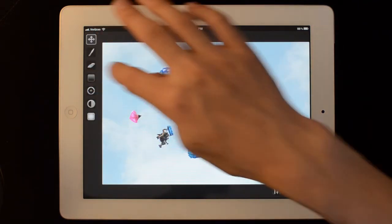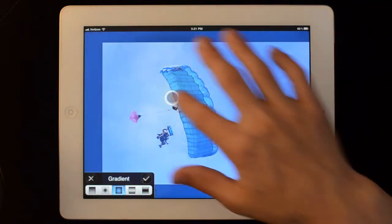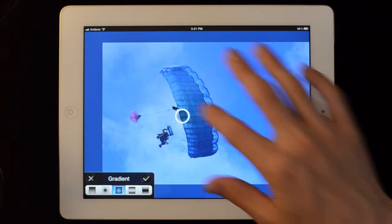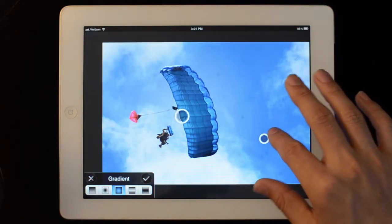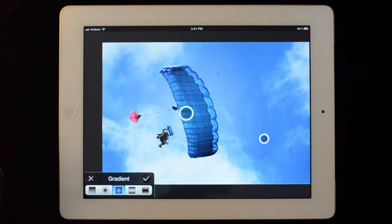Now I'm going to take a gradient. I'm going to use an inverse circular gradient. Just put it here. And go like that. And apply.